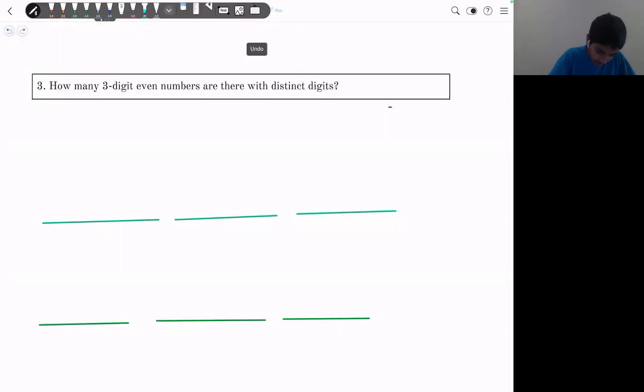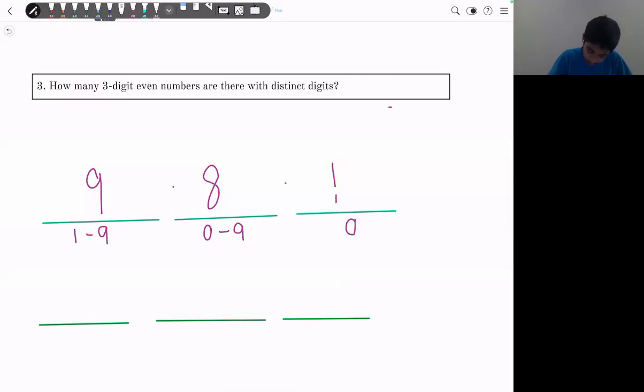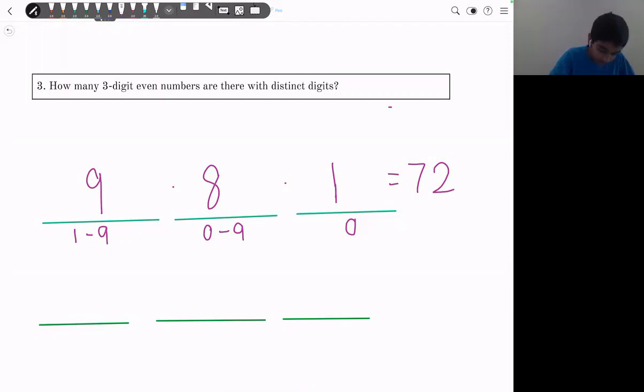Case 1: last digit is 0. The first digit can be 1 to 9 — 9 choices. The second digit can be 0 to 9 but not 0 (already used) — 8 choices. The last digit is fixed as 0, giving one choice. Total: 9 × 8 = 72.